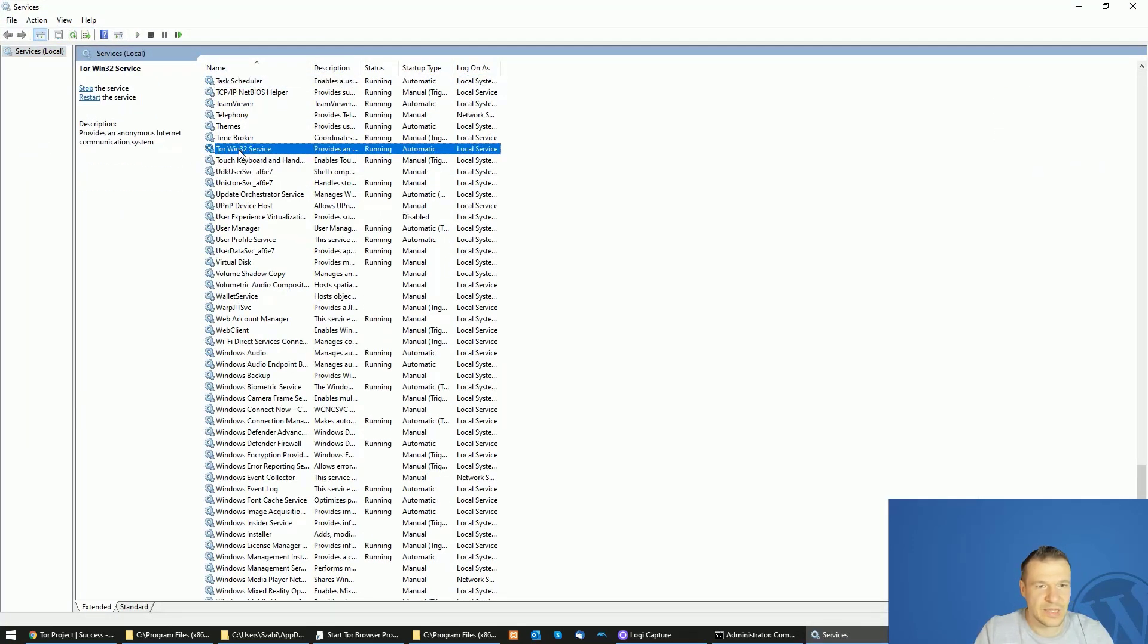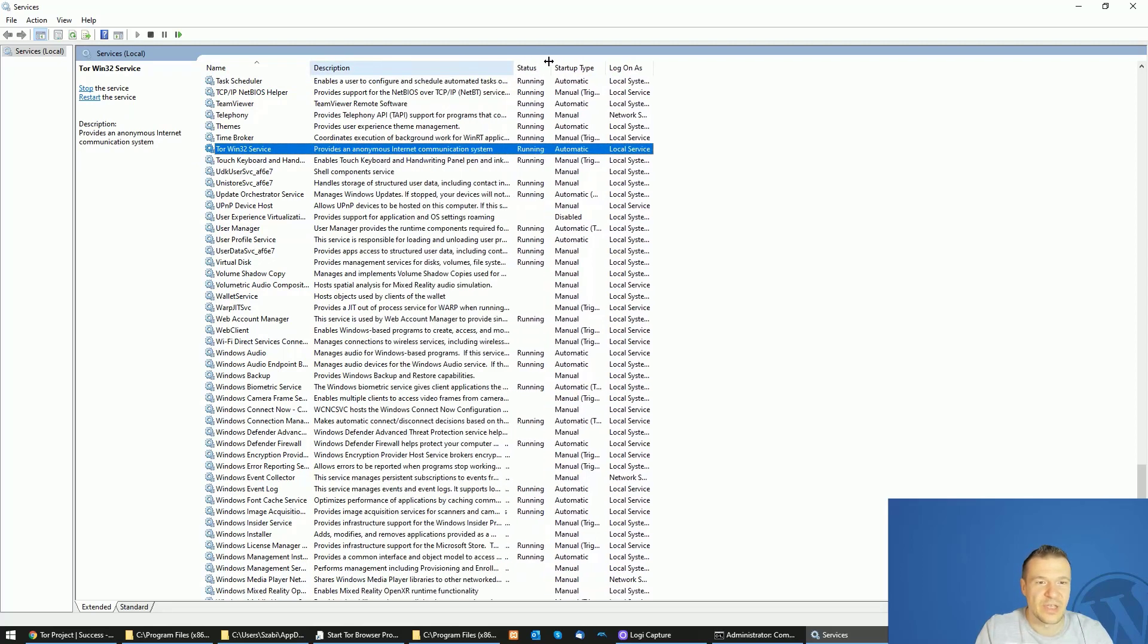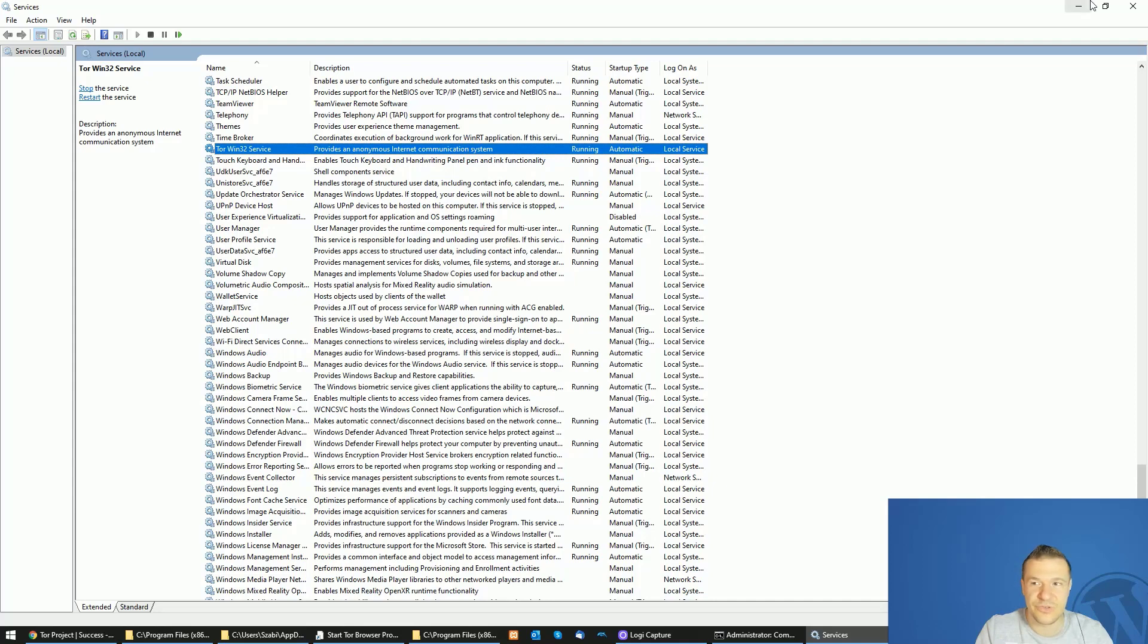And here it is - Tor win 32 service is running automatically and installed on the PC that I am running on Windows. It provides anonymous internet communication system.